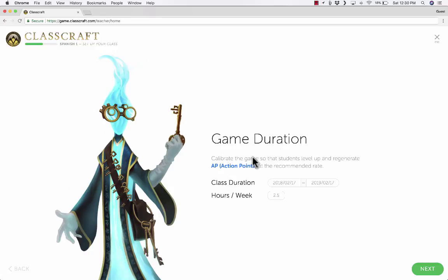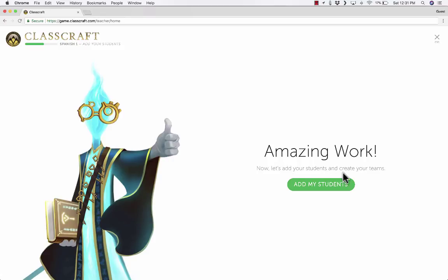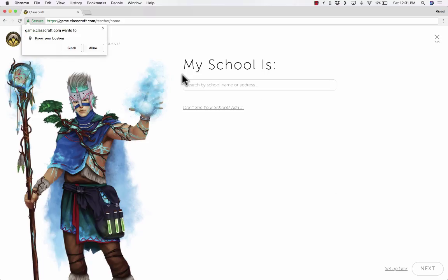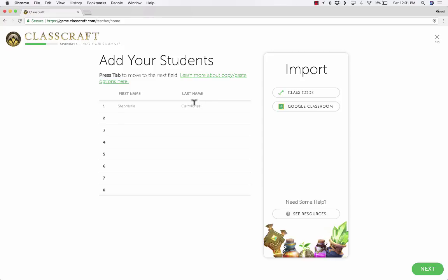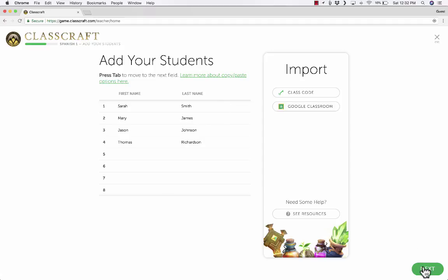Now I get to decide the game duration — how long does this class go? Let's say the class ends in about a year, and they're in my class five hours a week. I click Next, and it says amazing work — now let's add your students and create your teams. I type in my school name, then I can start putting in students' names. I could type these in manually, copy-paste from your SIS or student information system or gradebook, or import from Google Classroom. Let's say I've put in all the names and click Next.